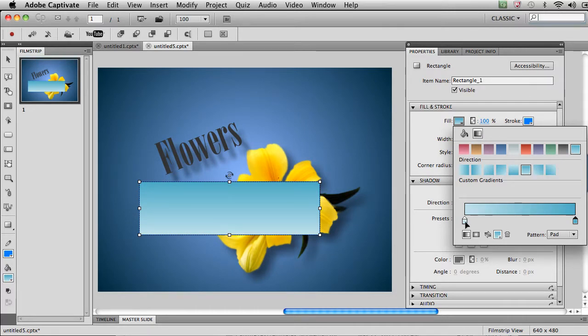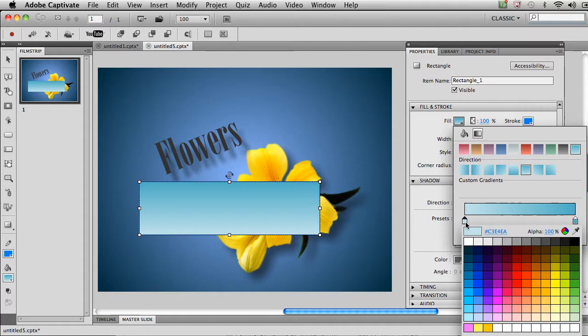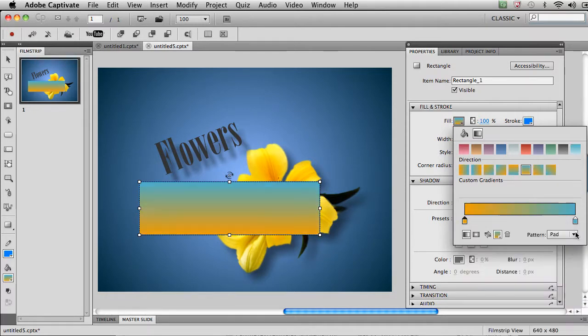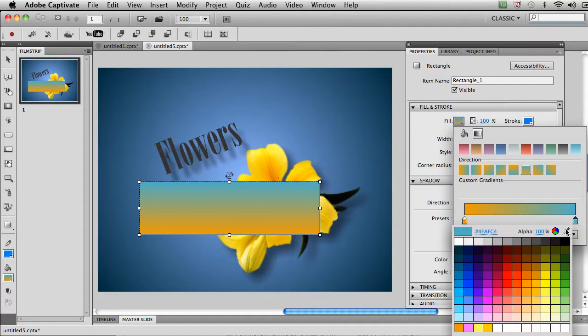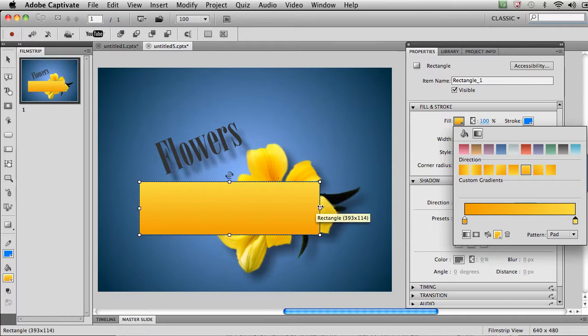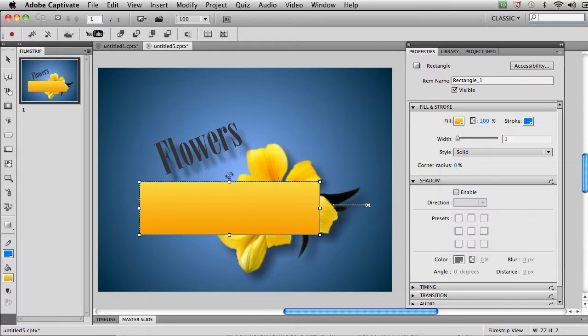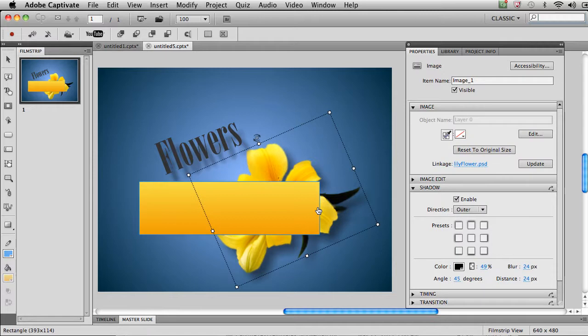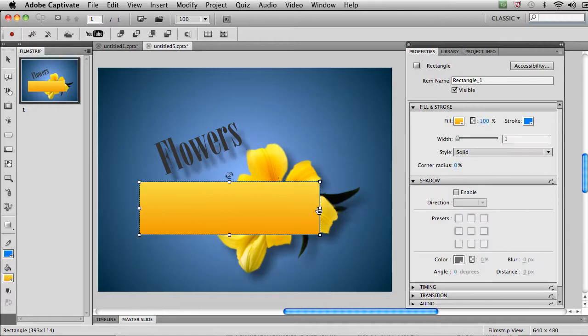Now, maybe I want these colors to be slightly different. I could actually choose this color picker here, come over here and choose the colors that are in my flower, and end up with a kind of a flower color background and then make that rectangle the size that I want it to be.